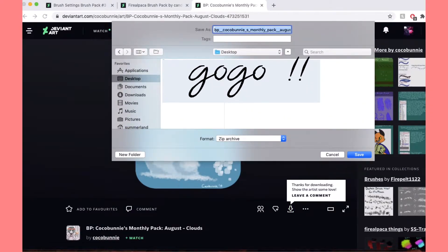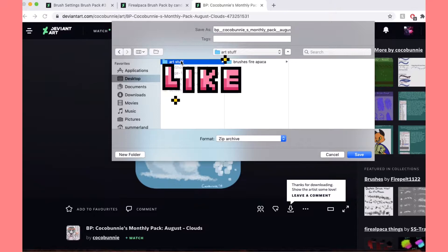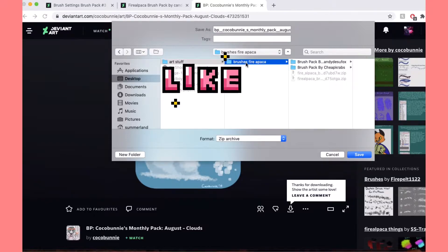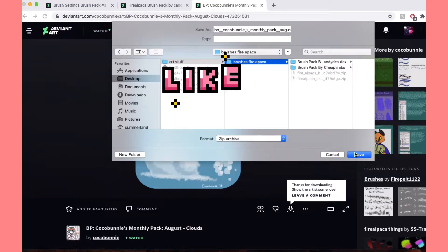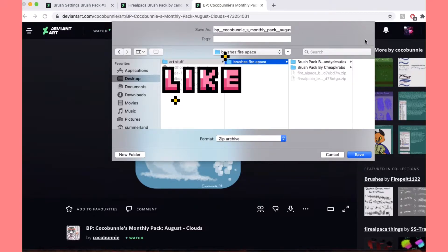So you're gonna go to wherever you want to keep your brushes, and then you're gonna save them there.